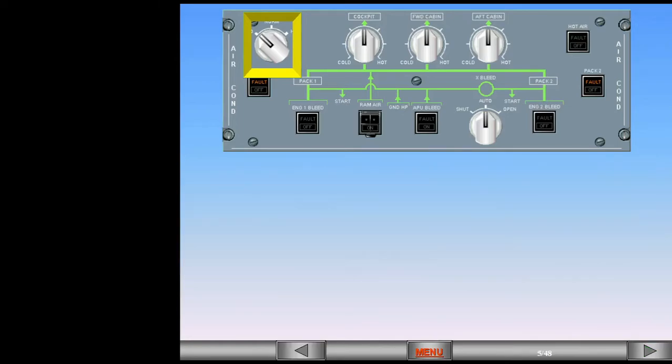Additionally, the flow control switch is a request switch. If the system cannot maintain comfort level at the requested airflow, it will automatically shift to a higher airflow.